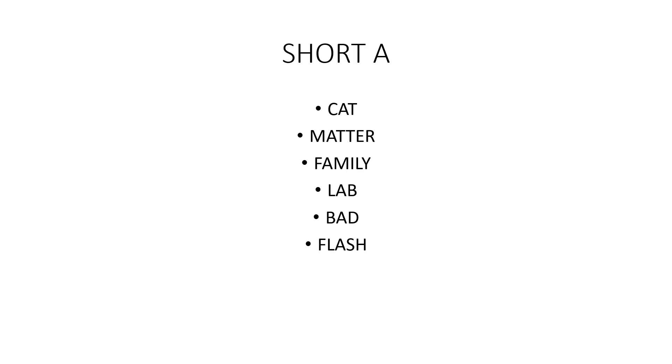Short A, as in cat, matter, family, lab, bad, flash.